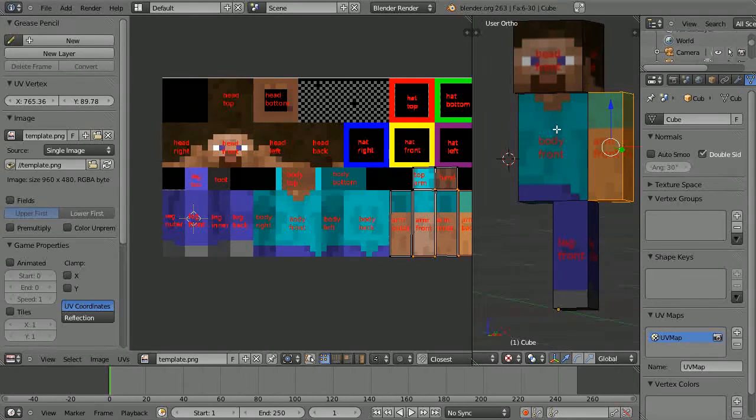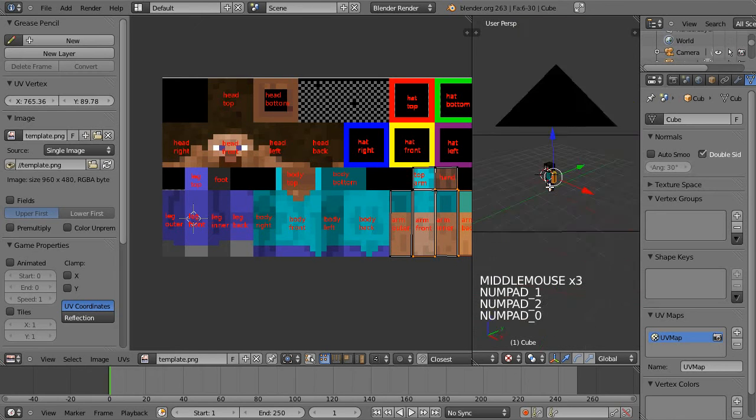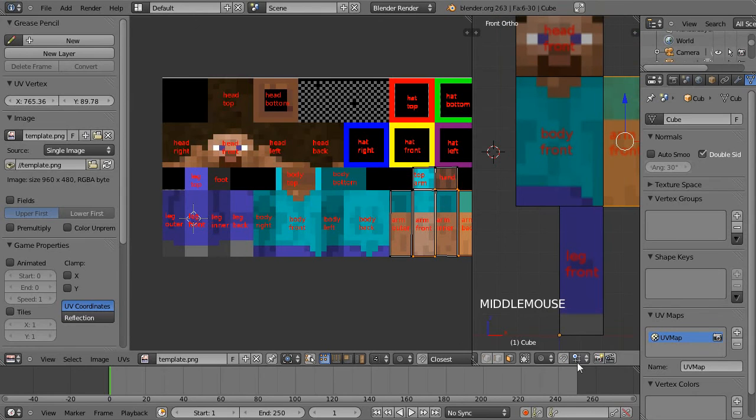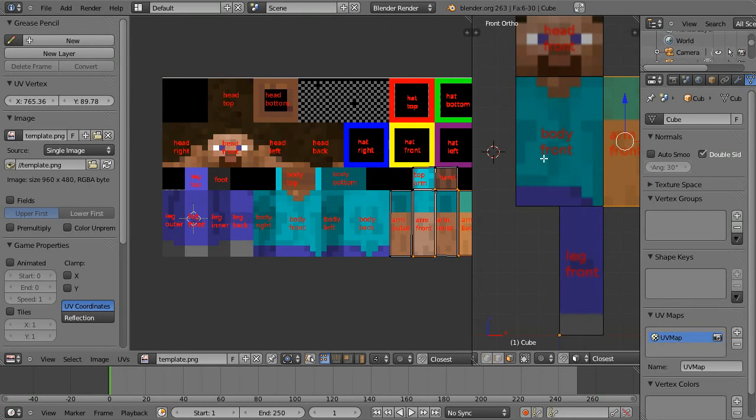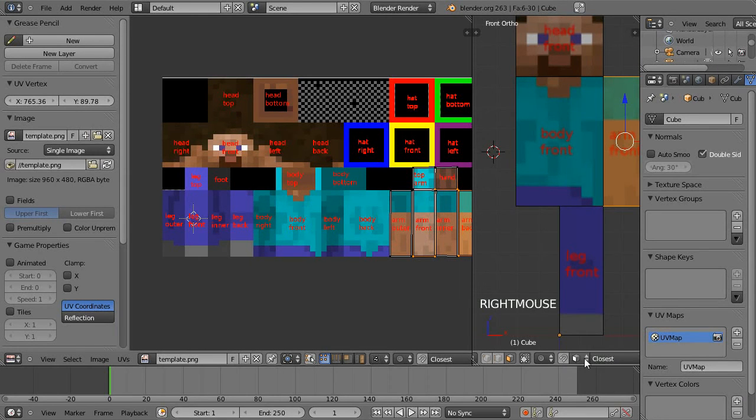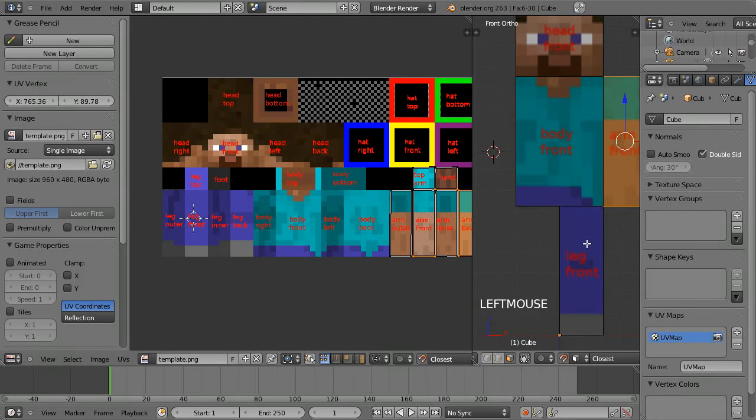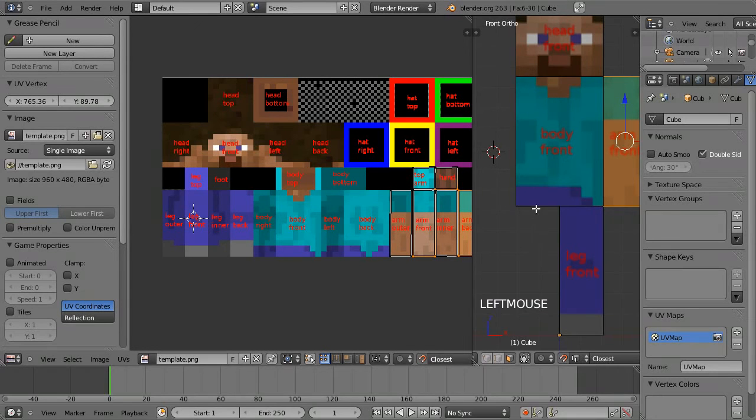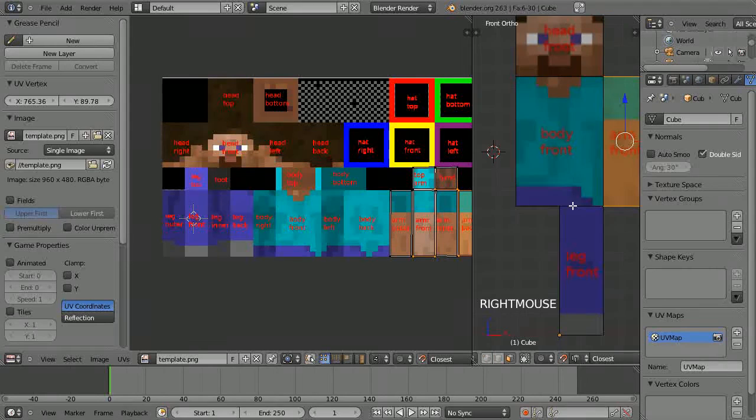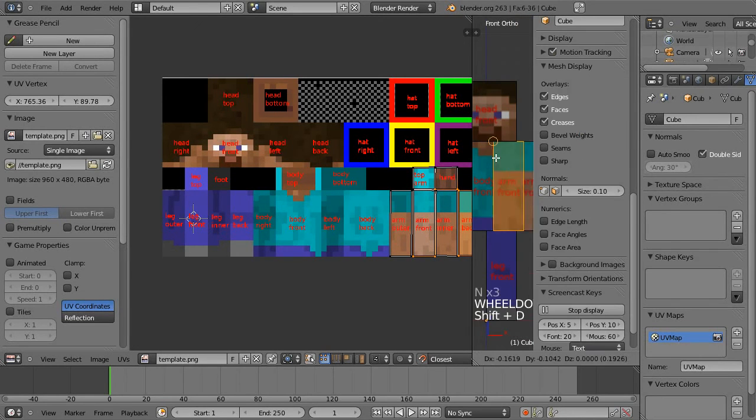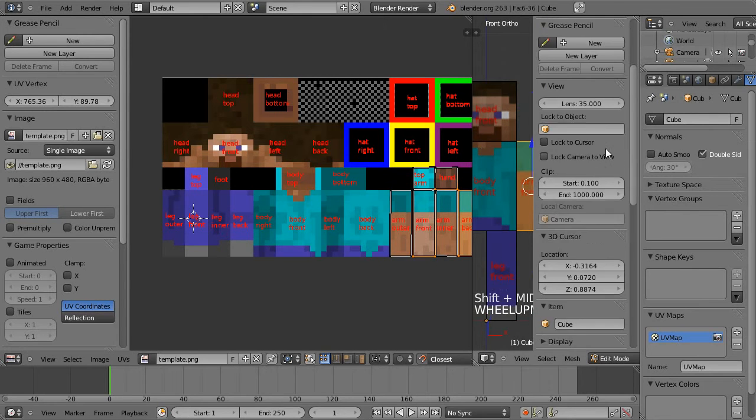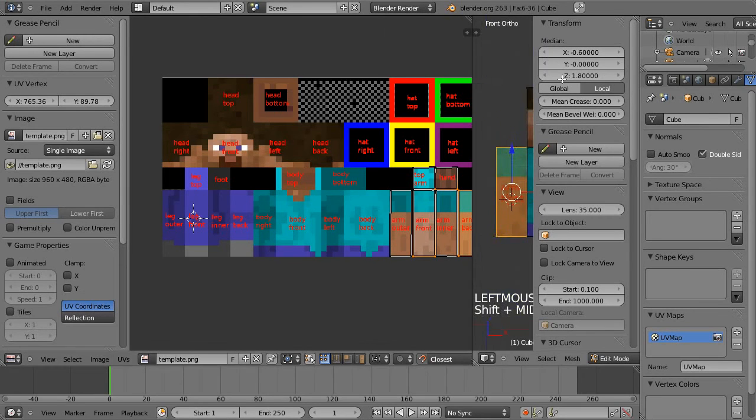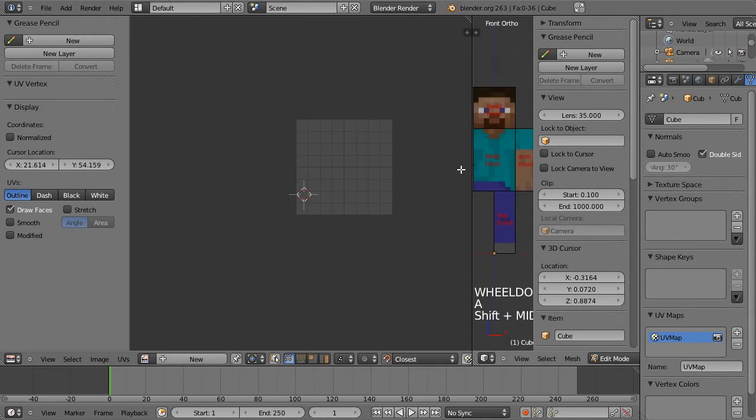And then select this arm using L again to select everything linked. I will Shift D, go into front view. For the snapping I'm going to try face. That doesn't work for that. So Shift D to actually duplicate it.